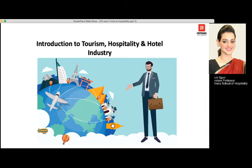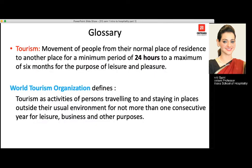Introduction to Tourism and Hospitality and Hotel Industry is a vast segment. Moving further to the Glossary, the first term we discuss is tourism. Tourism is defined by the World Tourism Organization as the movement of people from their normal place of residence to some other place, for a duration of minimum 24 hours to a maximum of 6 months, for leisure, pleasure, business, or any other purpose.